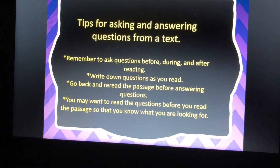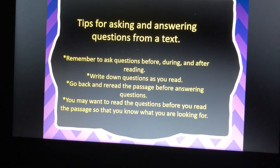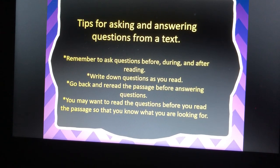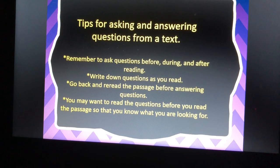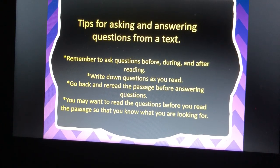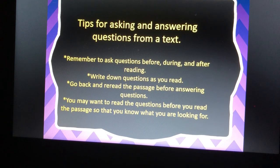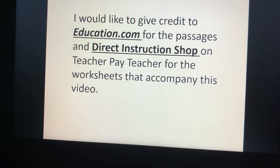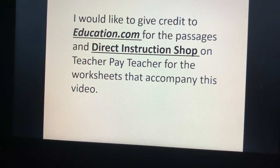Tips for asking and answering questions from a text: remember to ask questions before, during, and after reading. Write down questions as you read. Go back and re-read the passage before answering questions. And sometimes you may want to read the questions before you read the passage so that you know what you're looking for — this will help you remember to pay attention to key information. I would like to give credit to Education.com for the passage and Direct Instruction Shop on TeacherPayTeachers for the worksheets that accompany this video.